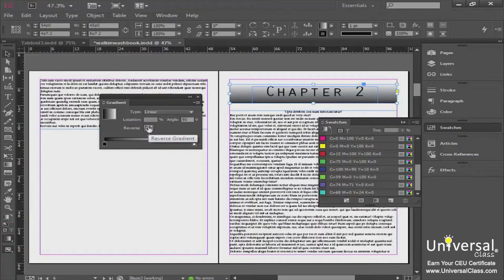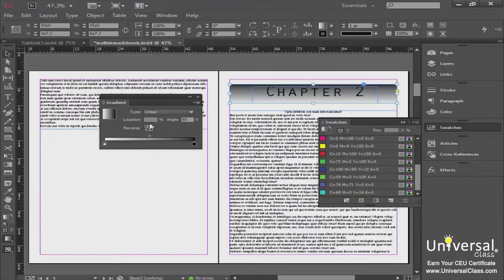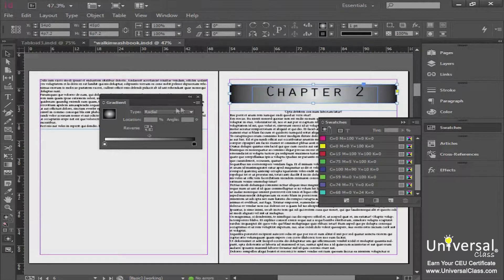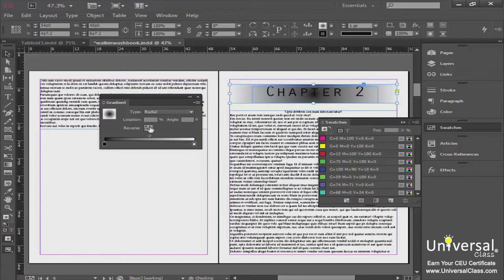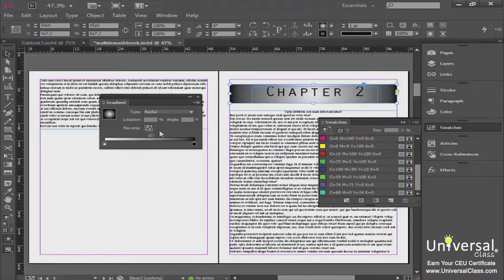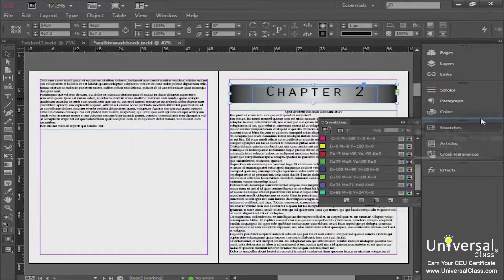You can also choose a radial gradient, which starts radiating from the center and works outward to the outside of the object. You can reverse that if you want the black in the center. This is what a basic gradient looks like, but a black and white gradient is a little boring — it would be nice to add some color.